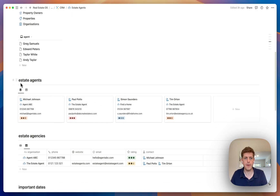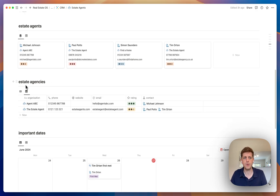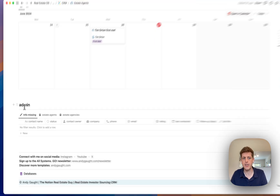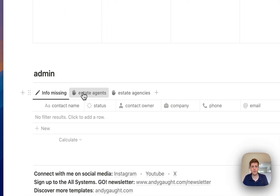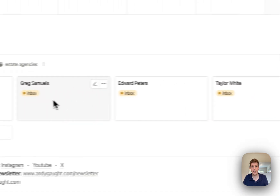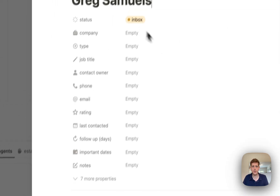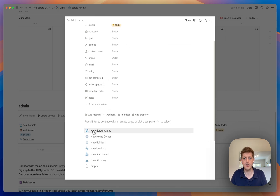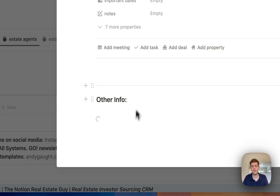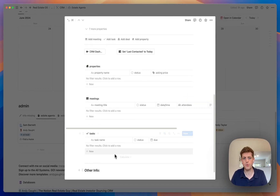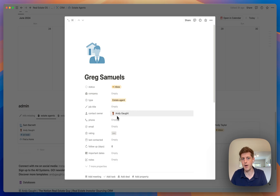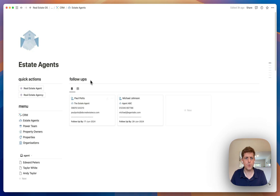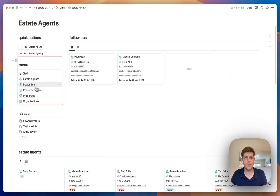We can also mark that we've spoken to him today by clicking 'set last contacted today', which sets today's date and schedules the next follow-up automatically. Then we click back to our dashboard and the CRM. Estate agents are listed under 'people', with estate agencies as companies underneath, along with important dates. Under admin, any records with missing information appear, and we have templates — clicking 'new estate agent' loads the template automatically with all fields pre-filled.